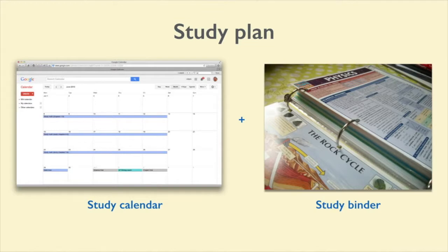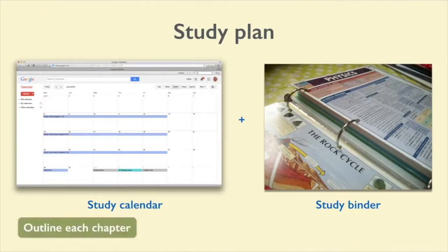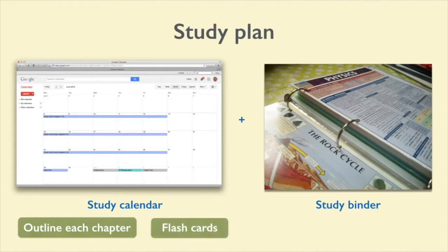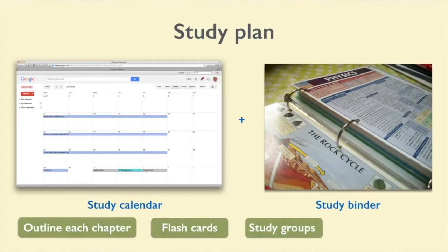Now you've made your studying calendar and created your study binder, so you're ready to start studying. The best way to study is to outline each chapter and prepare your own questions based on what you remember the teacher emphasizing and what you feel is most important. Some students like to use study aids like flashcards or even form study groups. Whatever aid you use, make sure it works for you — just participating in an exercise doesn't necessarily guarantee you're getting the most out of your study time.